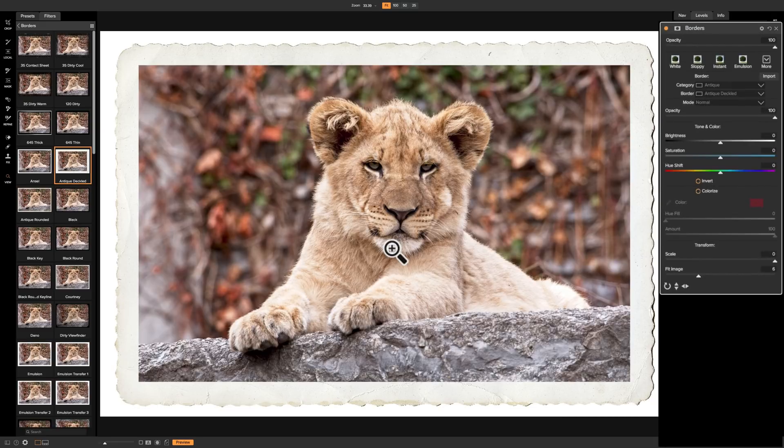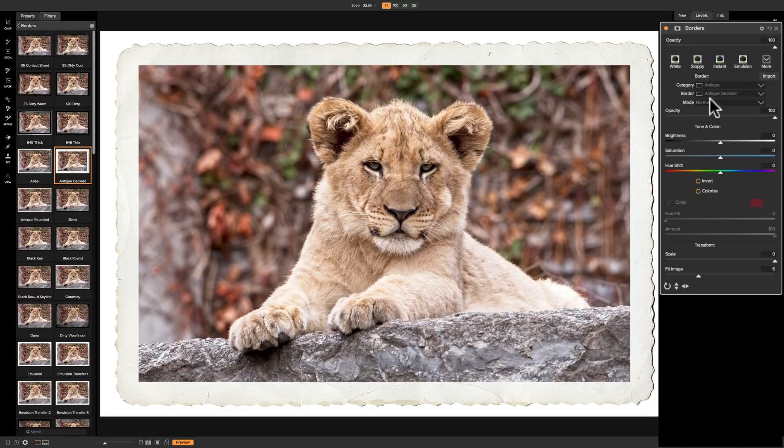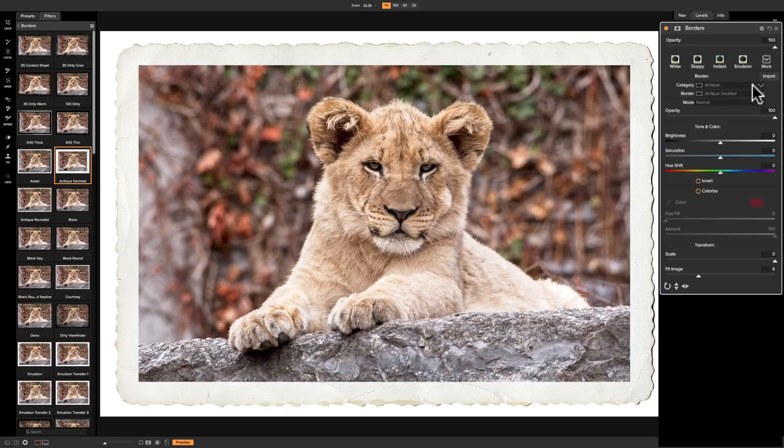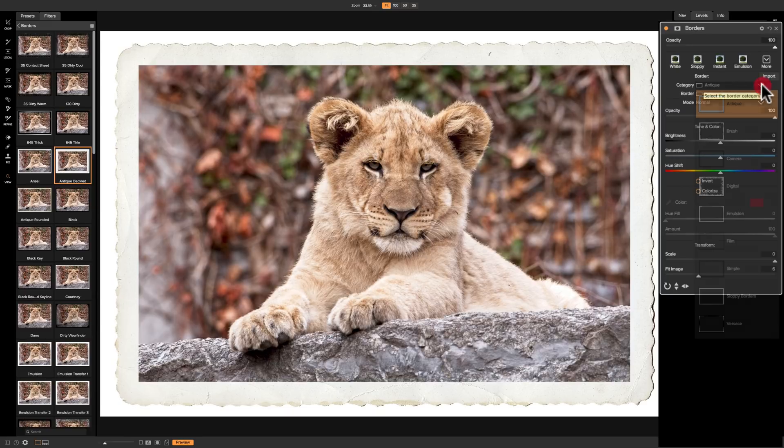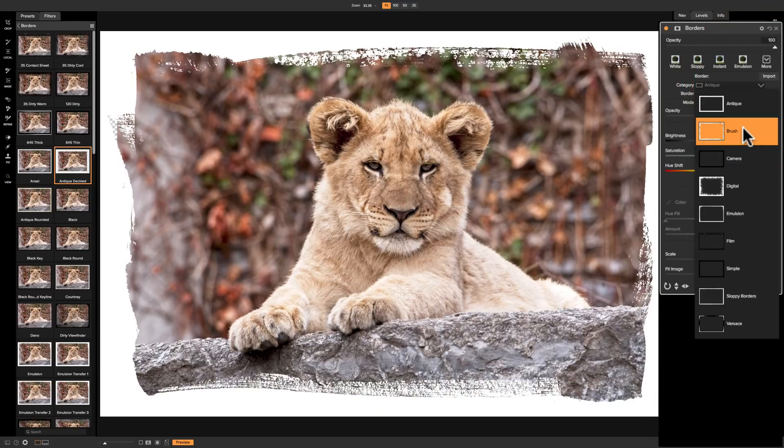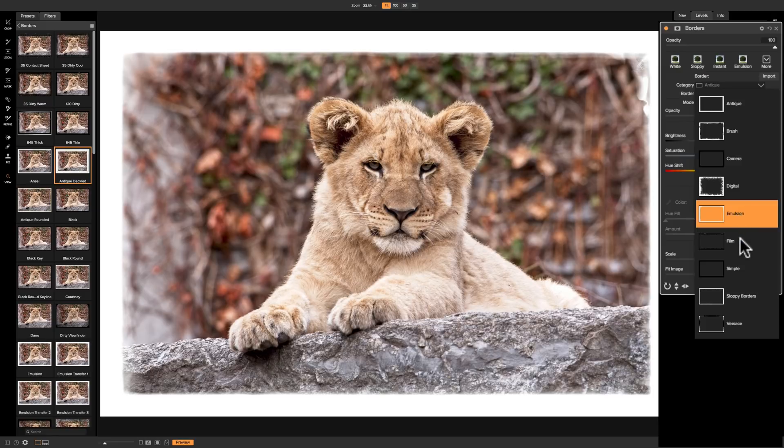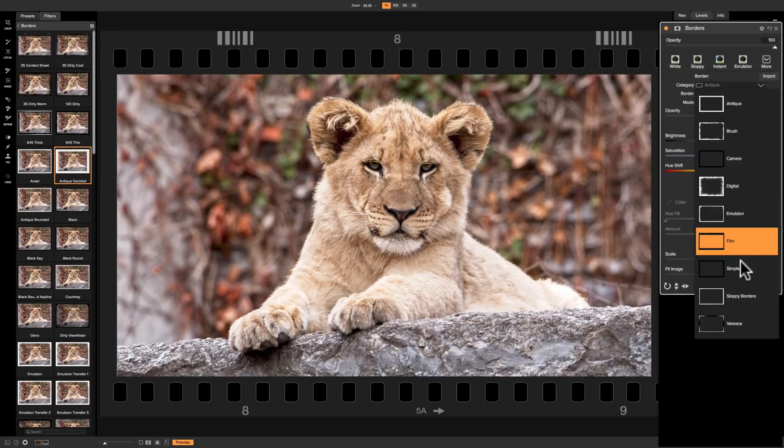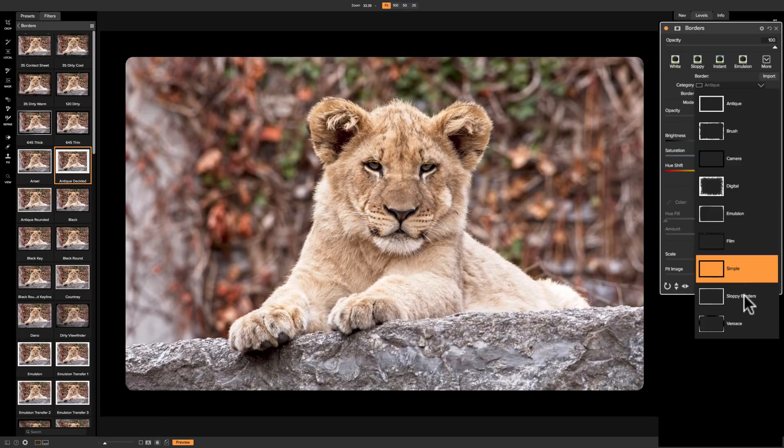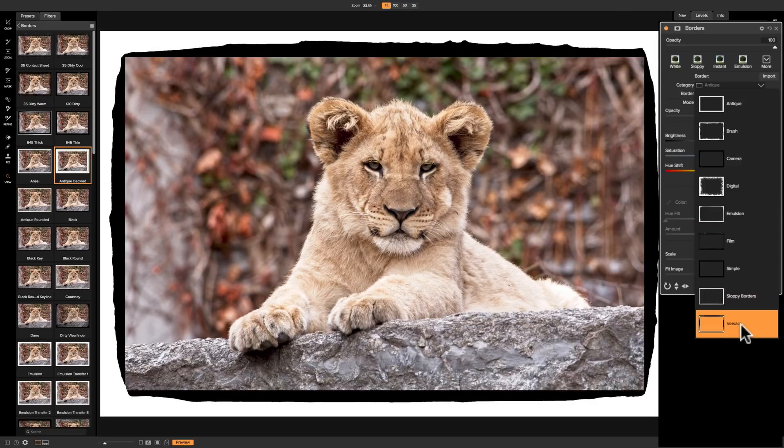You have a lot of control over the border, and another way you could pick and choose which border to use. Right where it says Border, you'll see that there's three drop-downs. The first drop-down is the category of Border. Right now, this specific one is in the category of Antique, and as you can see, there's Brush, Camera, Digital, Emulsion, Film, Simple, Sloppy, and Versace.